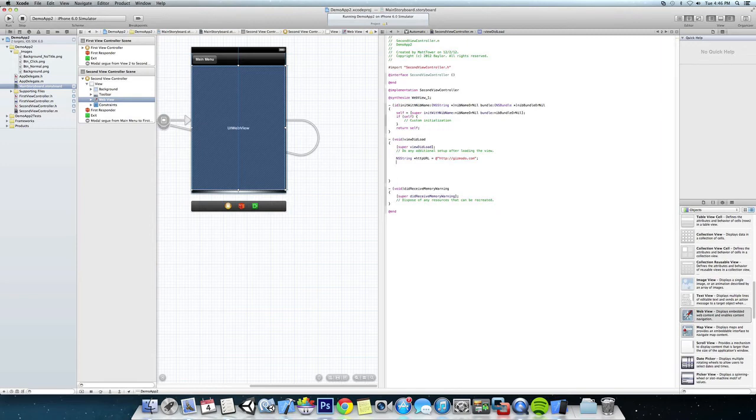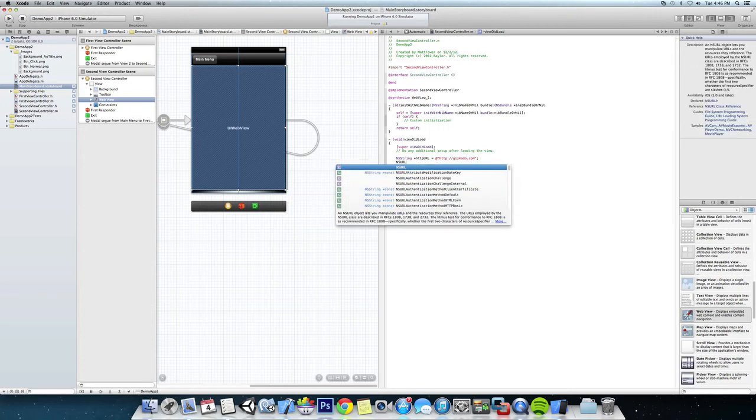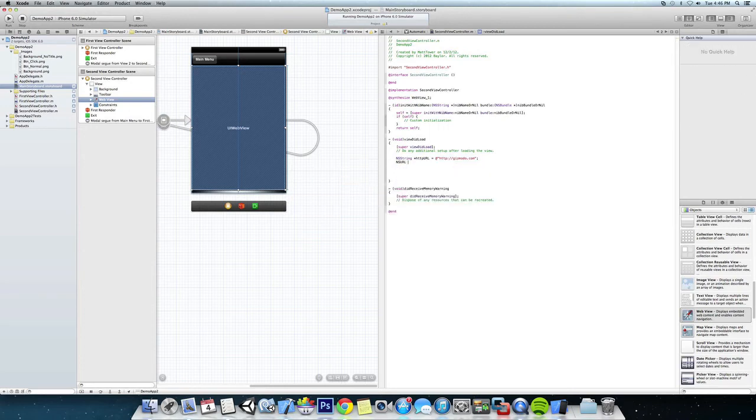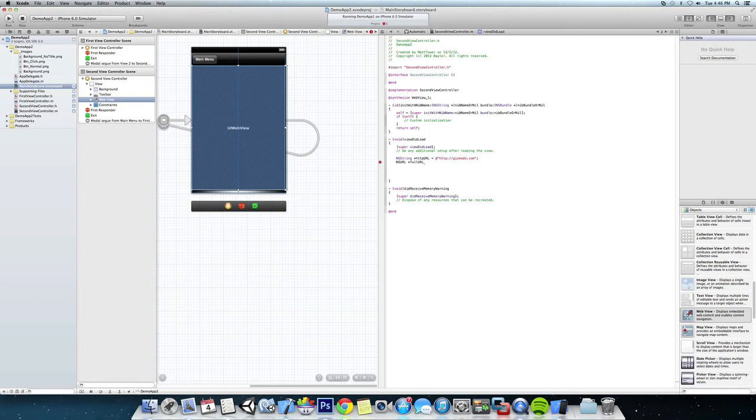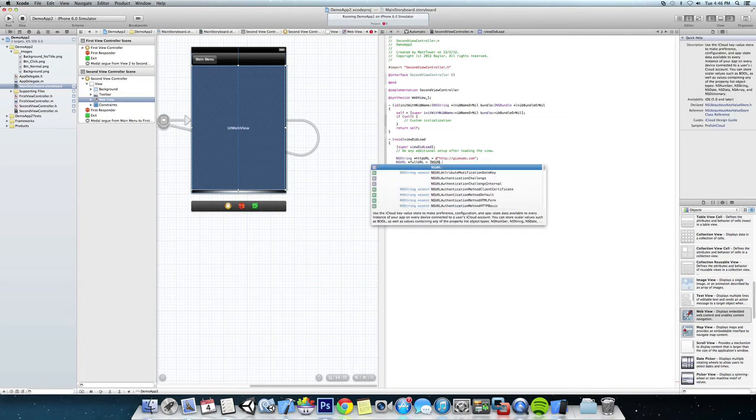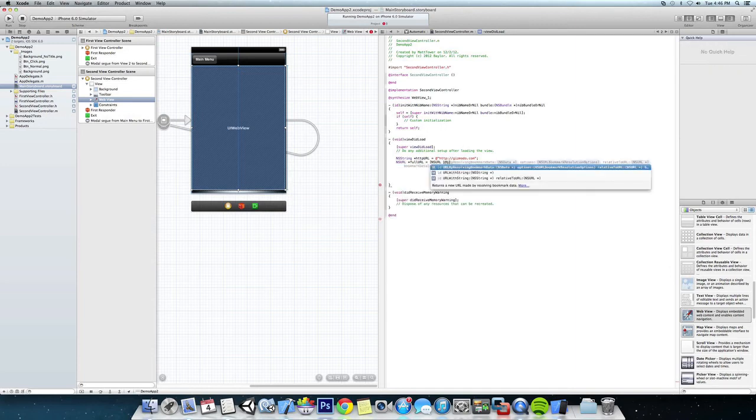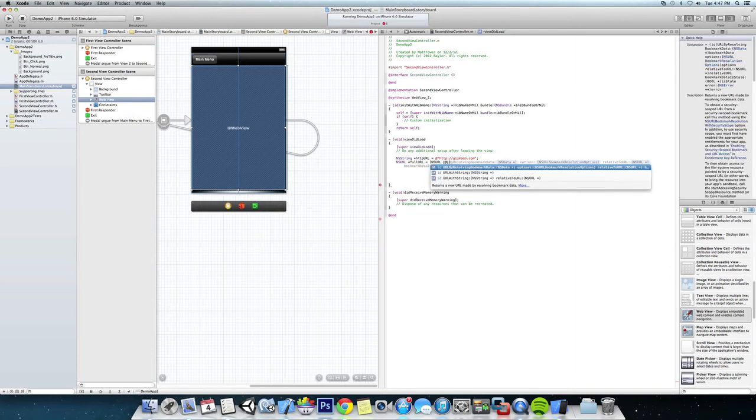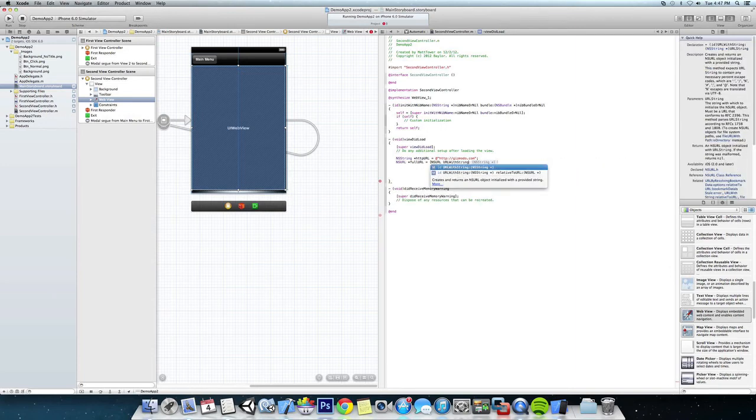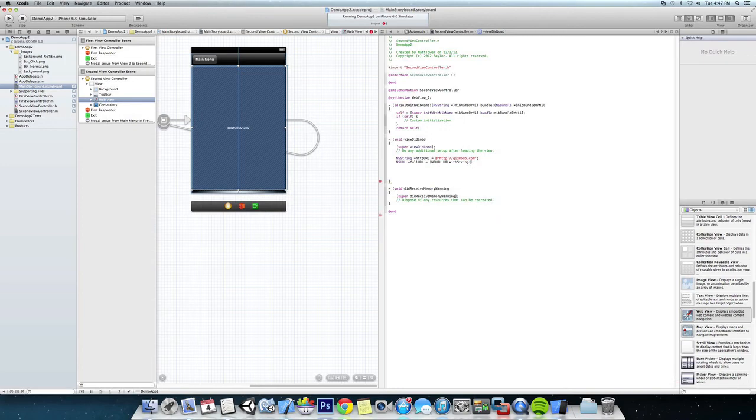Okay, next we're going to have to make an NSURL. We'll call this fullURL. Okay, and we have an NSURL with string and the string that we're going to use is our httpURL that we just defined right above that.